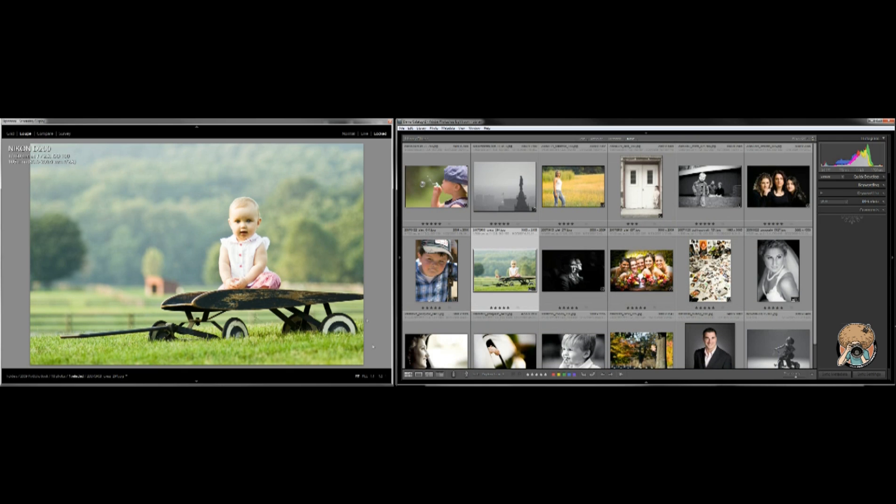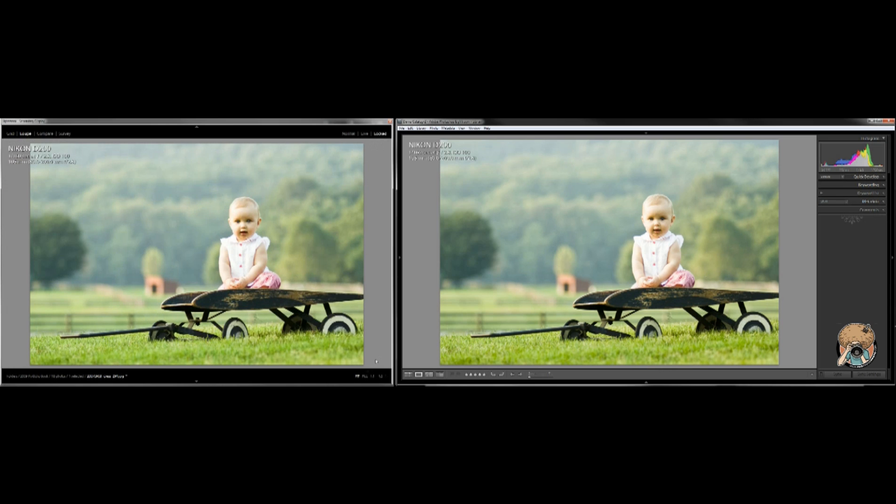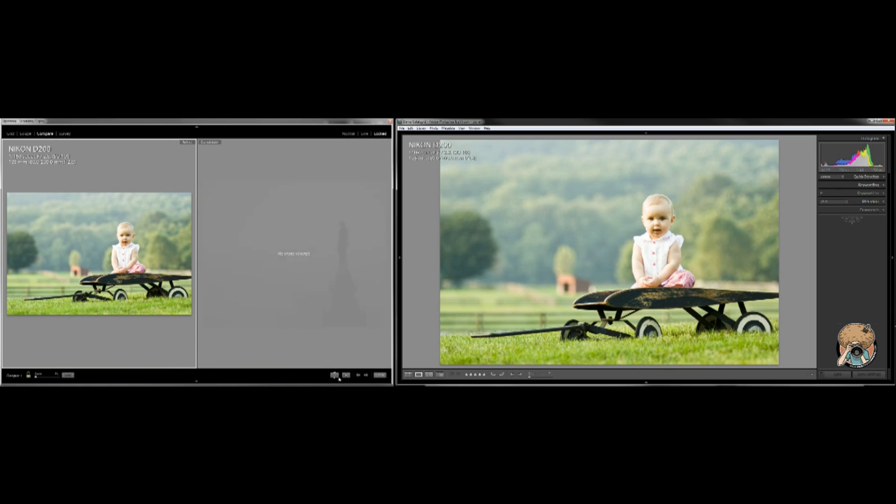Next, step down here in the corner, in the grid view you can change your thumbnail size, you can choose your collections here. In your loop view you can change your zoom.